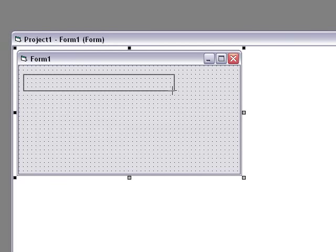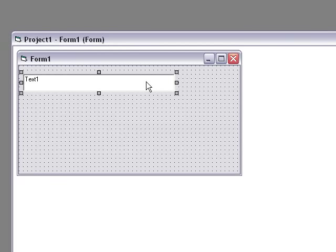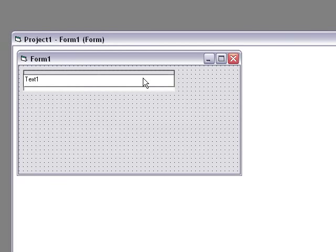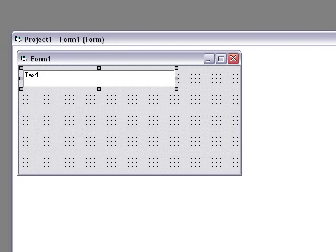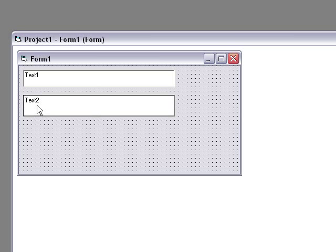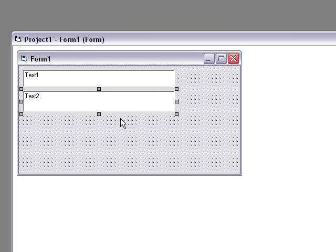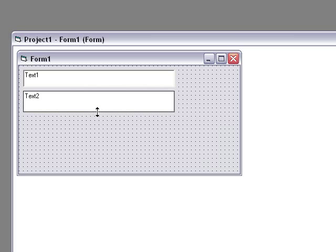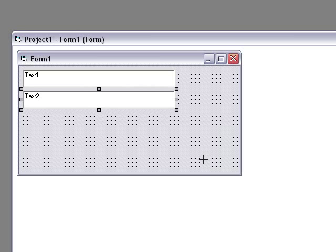Or two text boxes that are approximately the same size. That's a little bit too big. Okay, and a button.